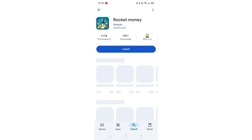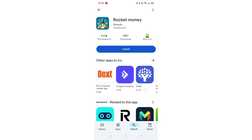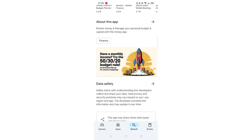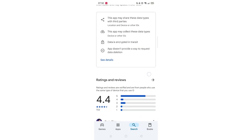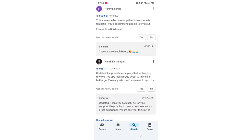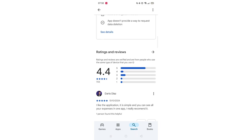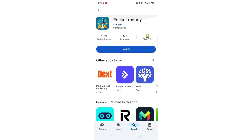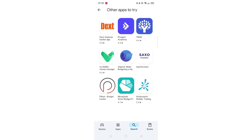From the search results, click on the Rocket Money app to open up the app's page. From here, you can scroll down to see info about the app, such as customer reviews and ratings.